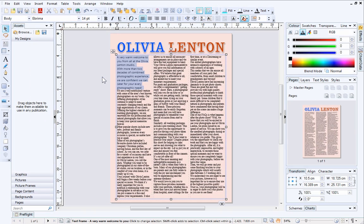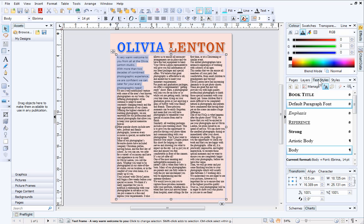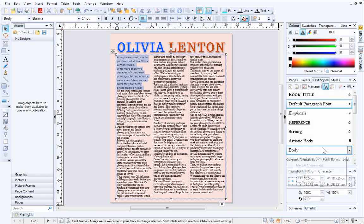When you're happy with the formatting of your text, you can optionally make it a text style for future use. This will automatically format current, other, and new frame text in just a few clicks. To do this, first select your text, and then open the Text Styles tab, which is located to the right of the workspace. Next, right-click the Body style and choose Update Body to match selection.